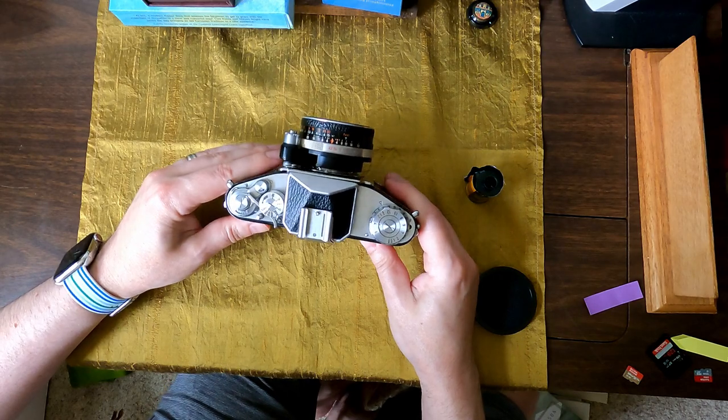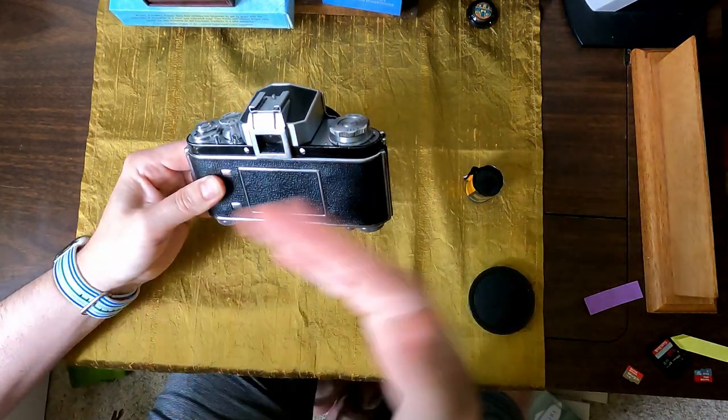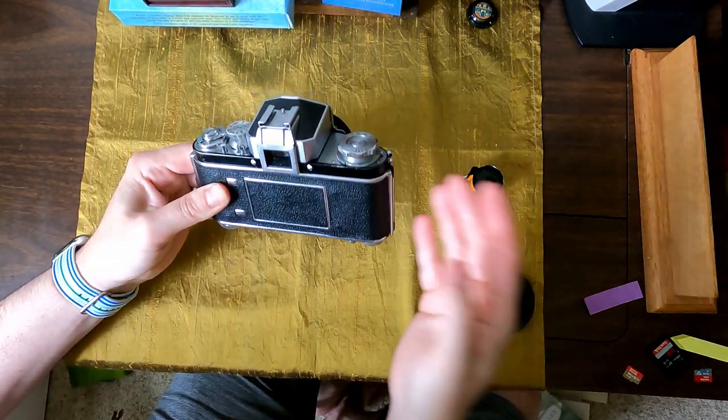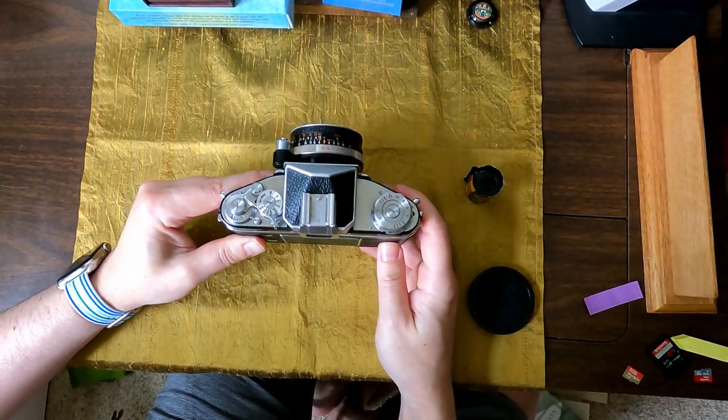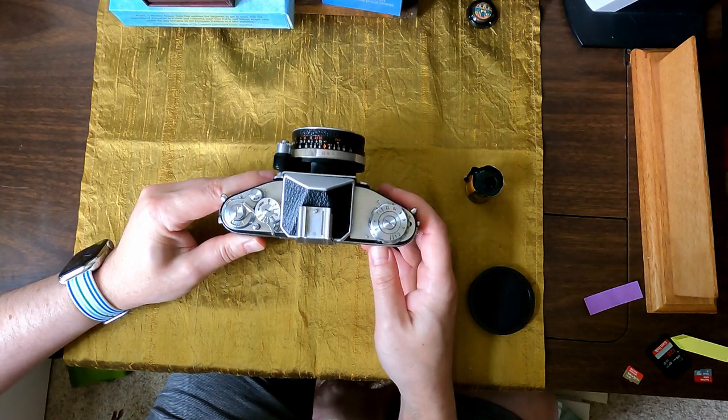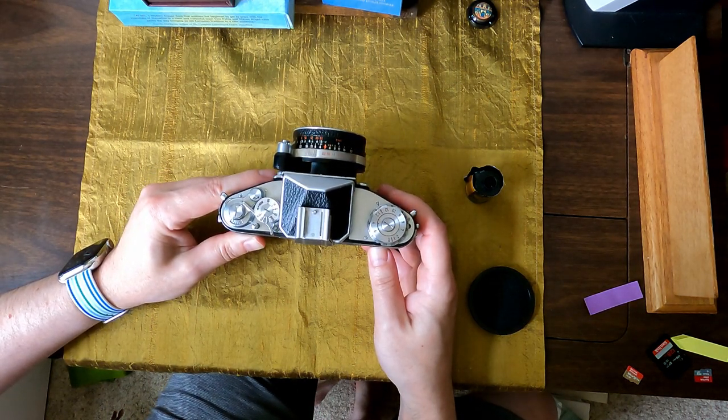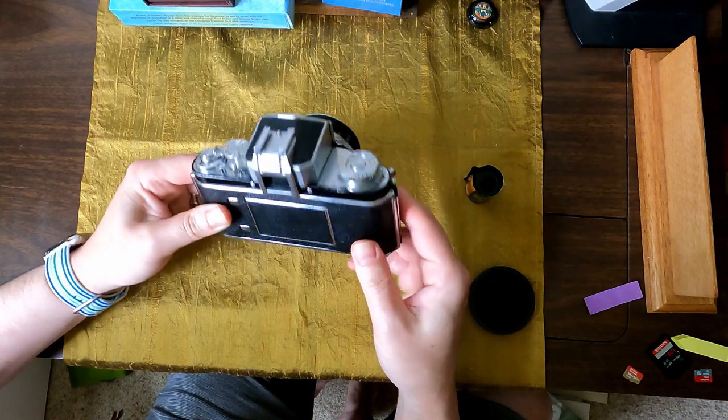So what you have to do once you've finished your shoot, you're ready to get your film out.